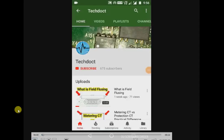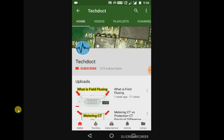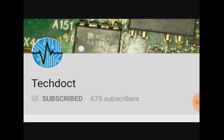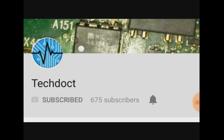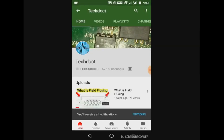If you want to subscribe to our channel, please press the subscribe button. Please press the notification button. If you want to know how to do it, let's go to our video.